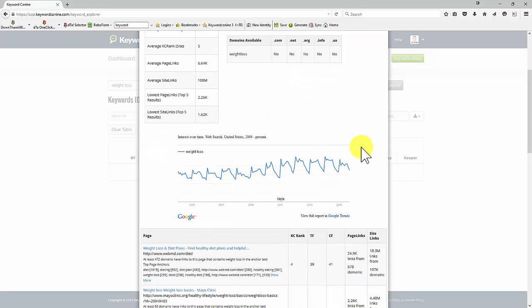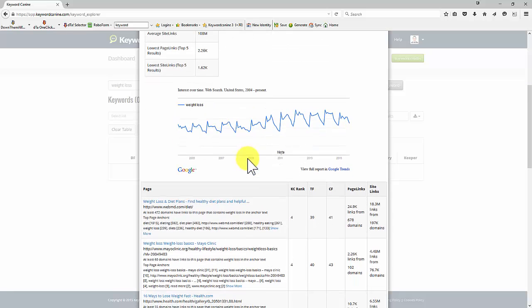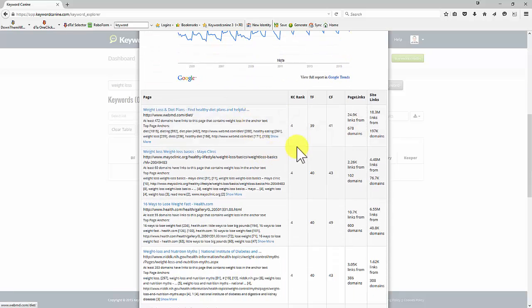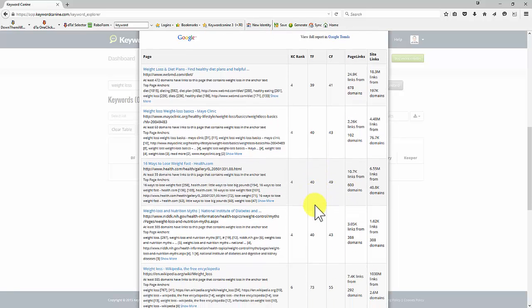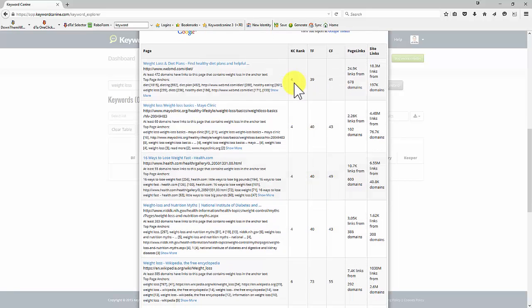I mean, it's increasing in interest, but it's such a big term weight loss. And when you look at the trust flow and the citation flow, these are high numbers. Makes it a bit more difficult for us to compete for KC rank.